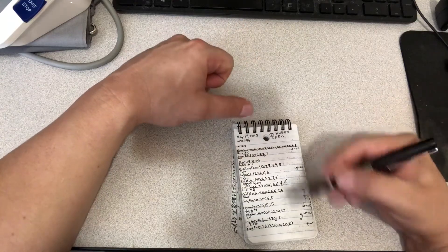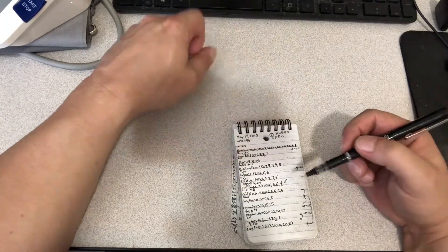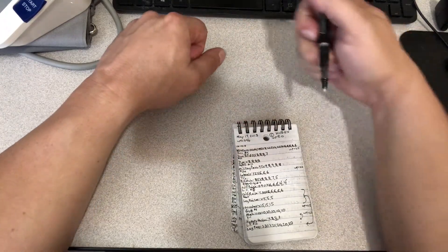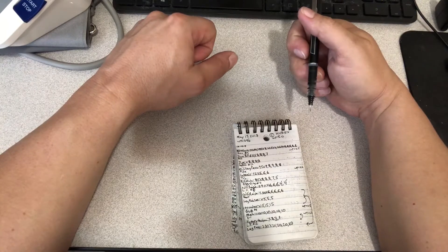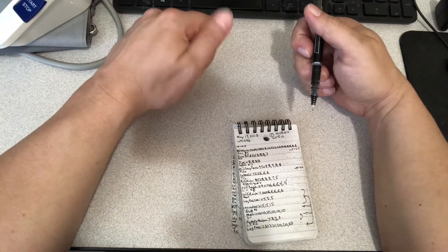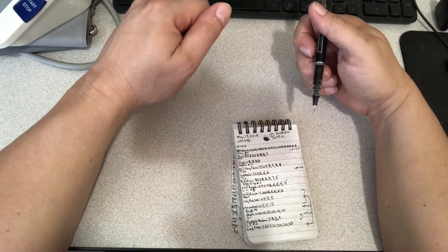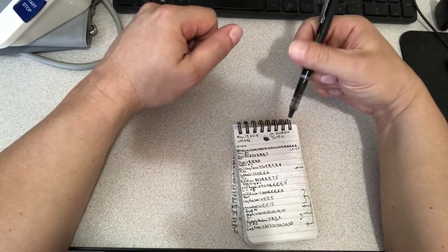The thing about keeping a training log is you don't want it to limit you. You want it to facilitate your progress.